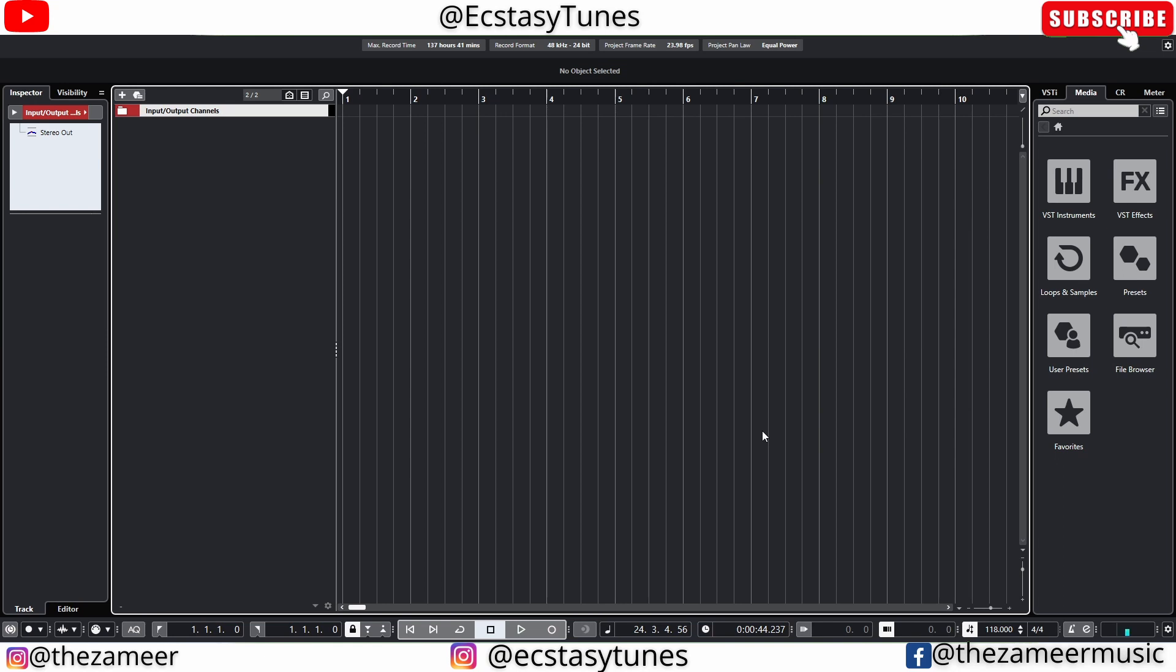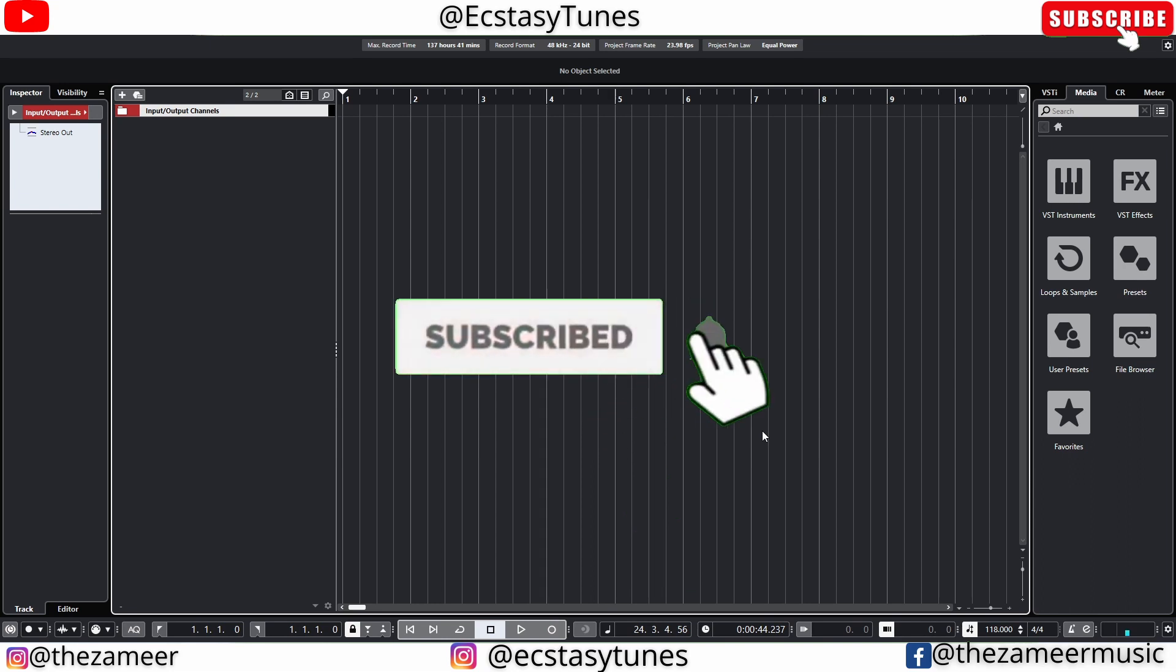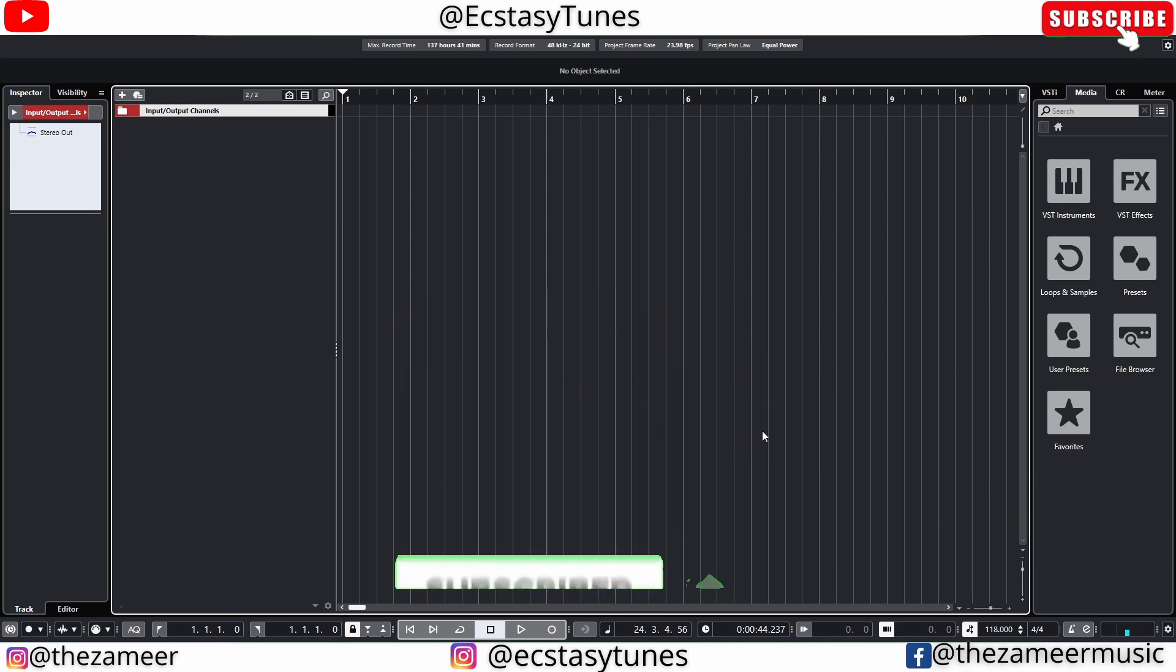What's good everybody, welcome back to my channel. I'm Zamir from EcstasyTunes. In this video we are going to compare Cubase 12 and Studio One 6 tempo track.